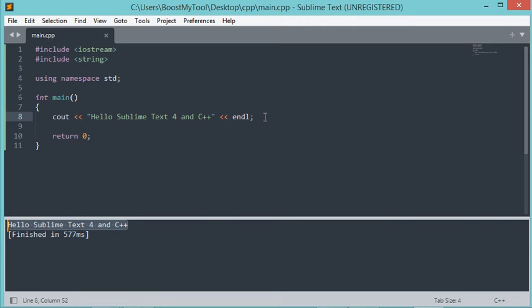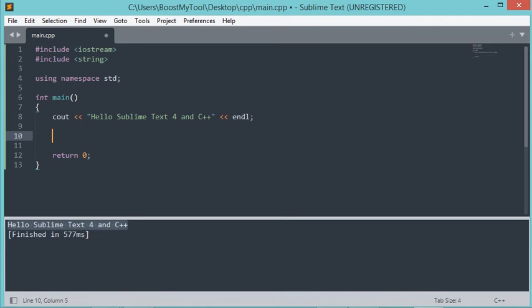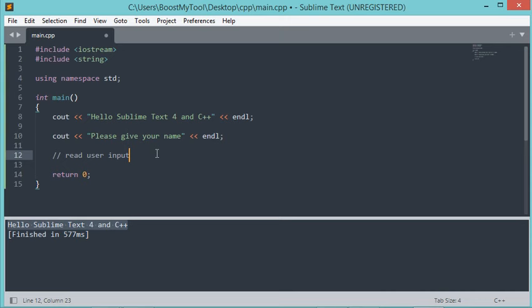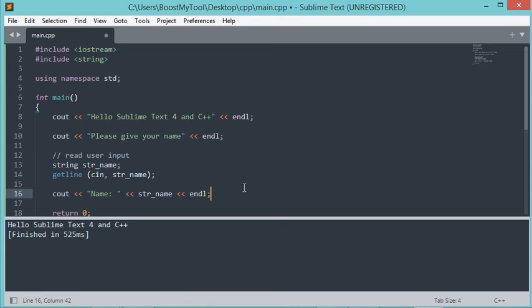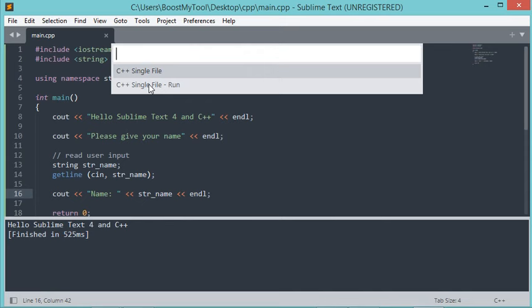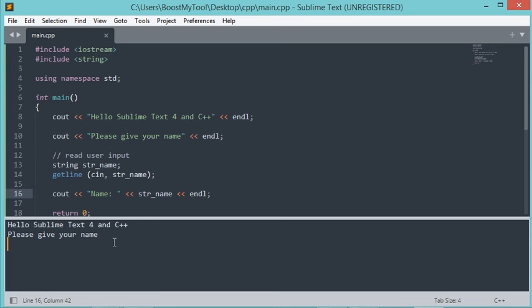Now let's modify this file to read user input. The first step is to ask the user to provide their name, then read the user input. Let's save this file and run it — go to Tools, then Build With, and select the second option. Here it asks for the user name, but if I type any value and hit Enter, nothing happens. This is because the default console of Sublime Text does not allow the user to write input.